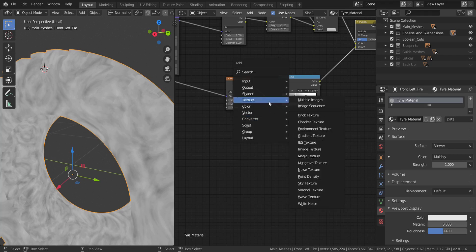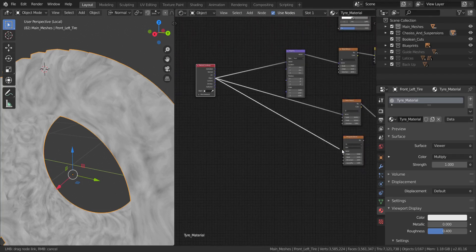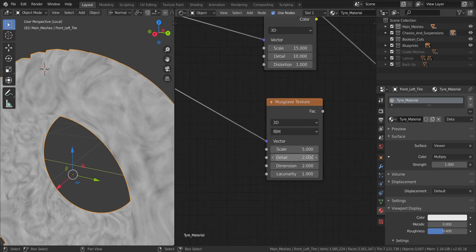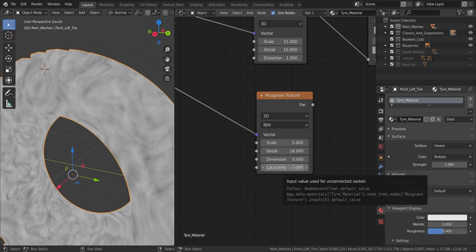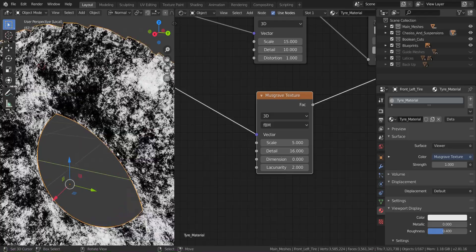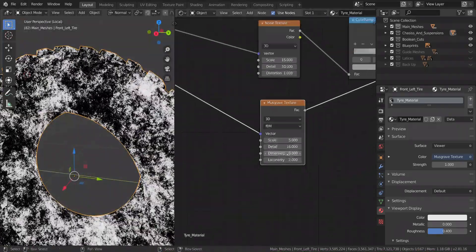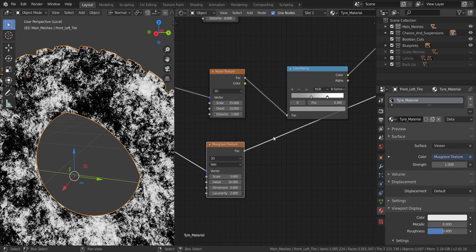Next, add a Musgrave Texture. Connect the Object output of the Texture Coordinate into its Vector. Set the scale to 5, the detail to 16, the dimension to 0, and the lacunarity to 2. Preview that — it gives us a grainy texture, but the contrast is too much, so we need to dampen it down so it doesn't affect the reflection too much.